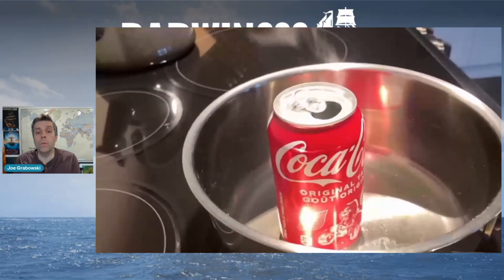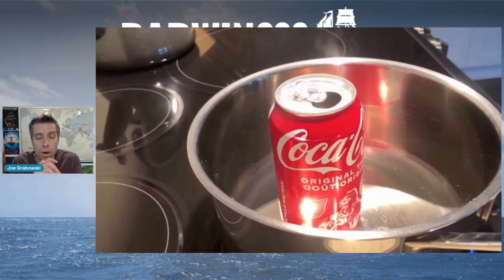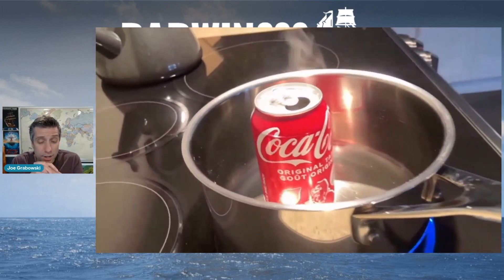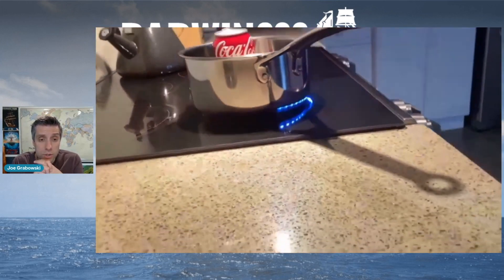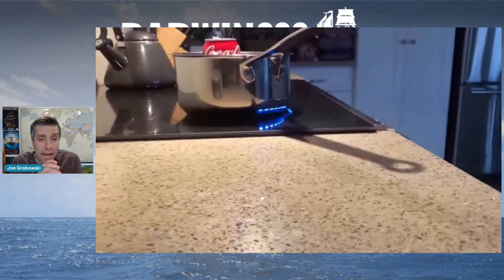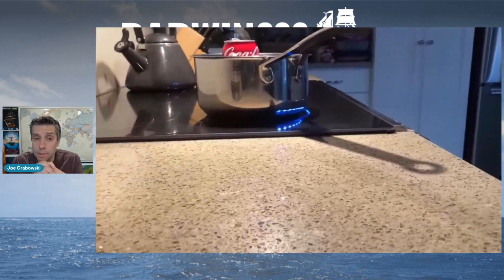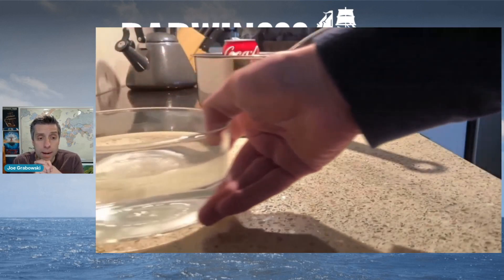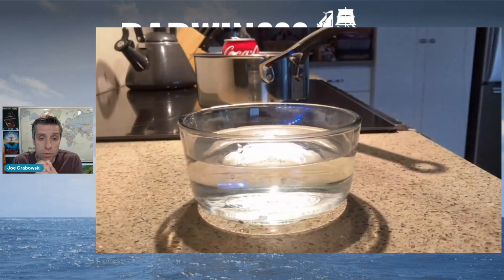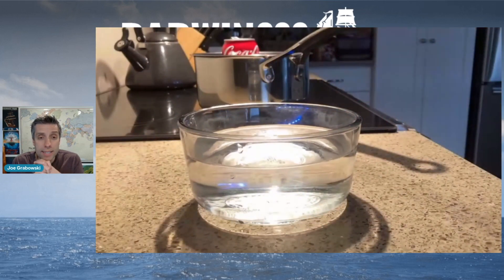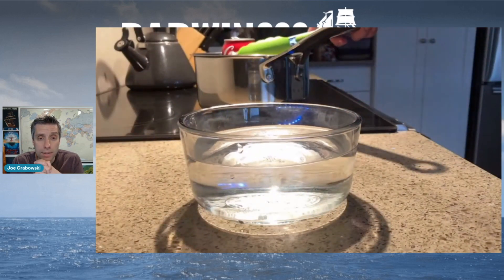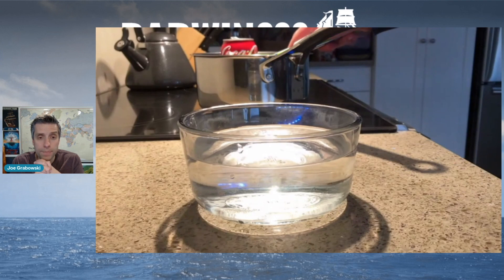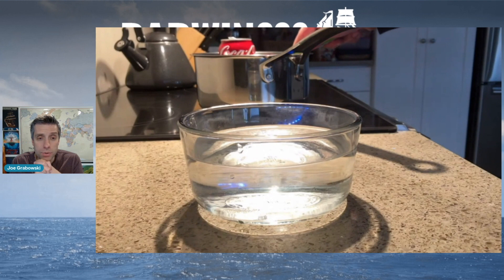We took a Coke can, we filled it with water, and we boiled it — maybe on a hot plate in your classroom, maybe on a stovetop at home. Once we had that boil, we very carefully used a pair of tongs. We took that can and flipped it upside down into a bowl of really, really cold water to see what would happen. We've got the tongs, we're flipping it over, and let's see what happens to that aluminum Coke can.